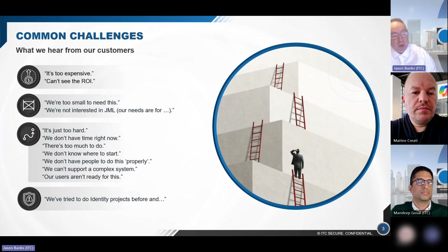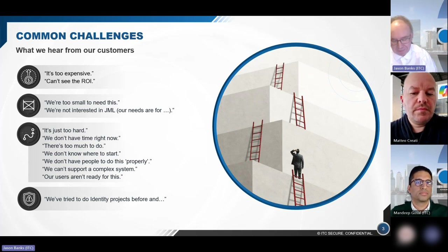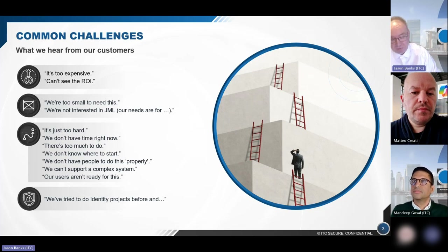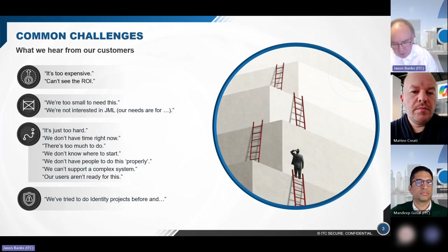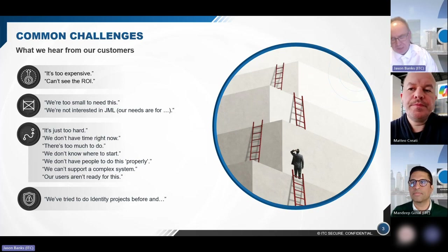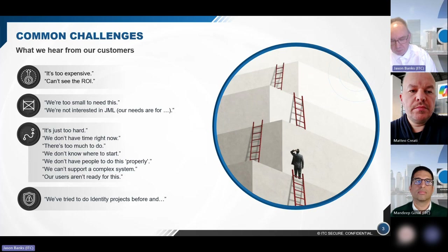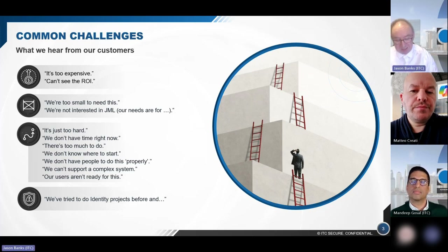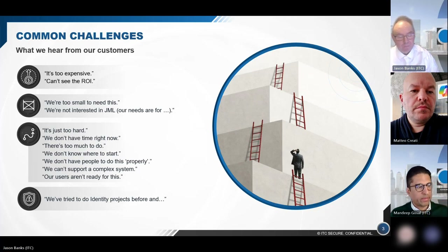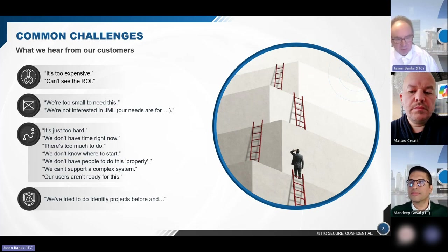We don't have time, there's too much, we don't know where to start. If you think about the things running around in identity today — JML, governance, multi-factor authentication, validations, cross-checks, authorisations, access management — where do you start? We don't have people. And increasingly we're hearing: we've tried to do this but after 18 months we couldn't get it working. Hopefully through this webinar we'll be able to explain why we can actually work around this.